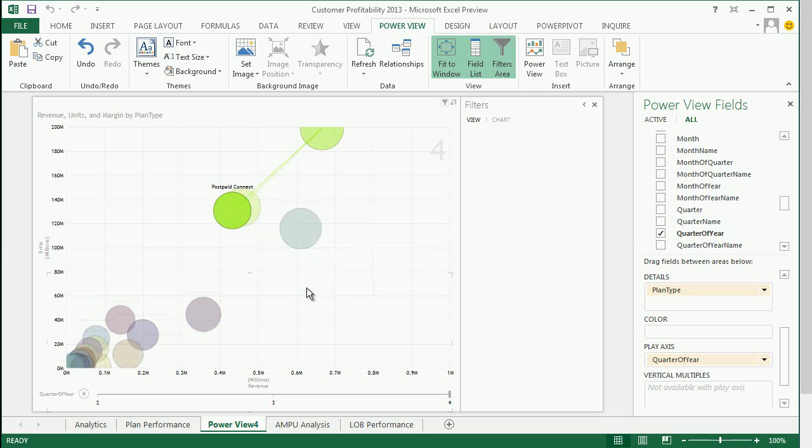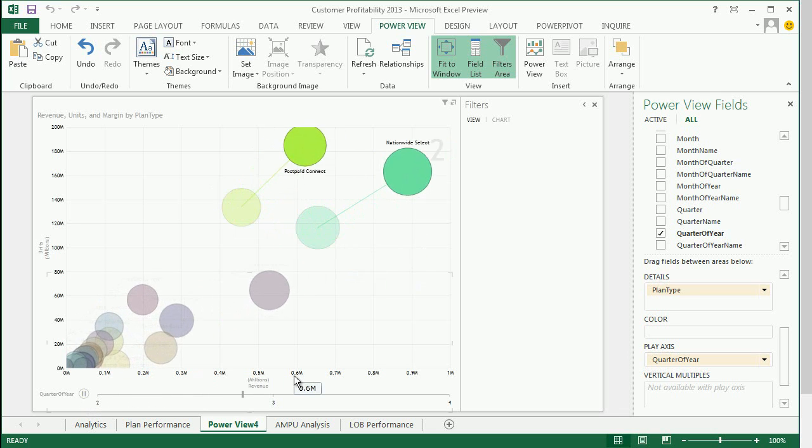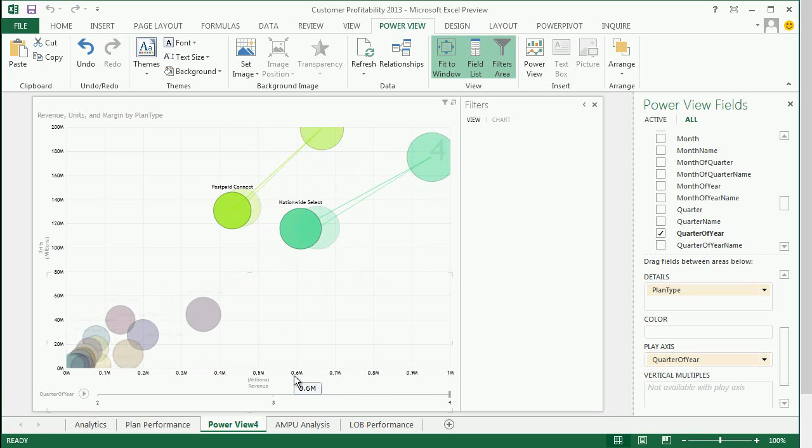The Scatter Charts have the ability to play data over time periods. I can track the various changes over time by simply clicking on the items.